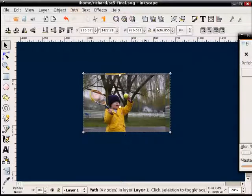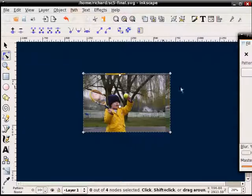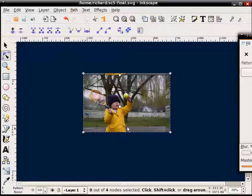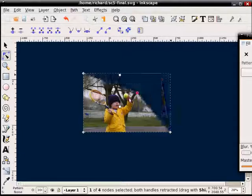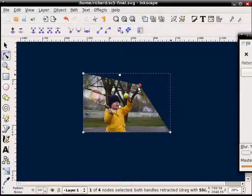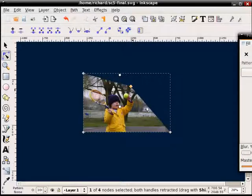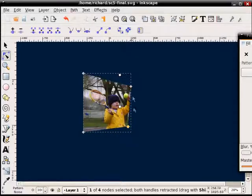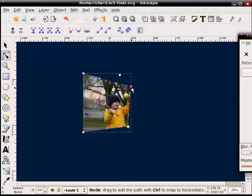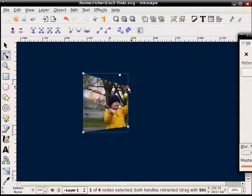And what that lets me do is then if I double-click it, I get nodes that I can now stretch and manipulate. So what I'm going to do is actually create a kind of perspective look to the image.